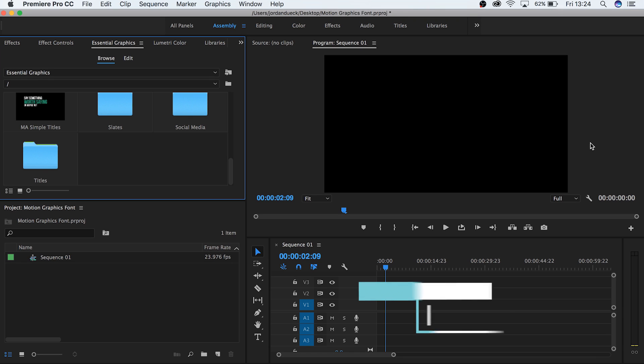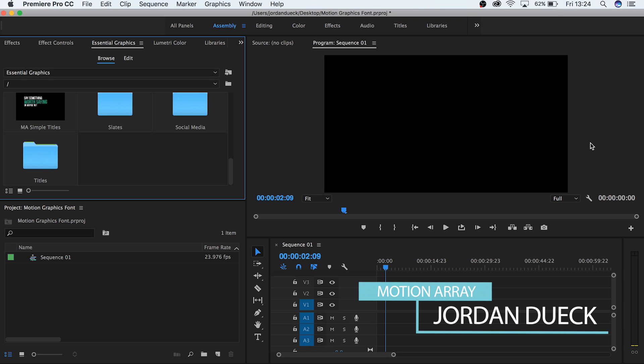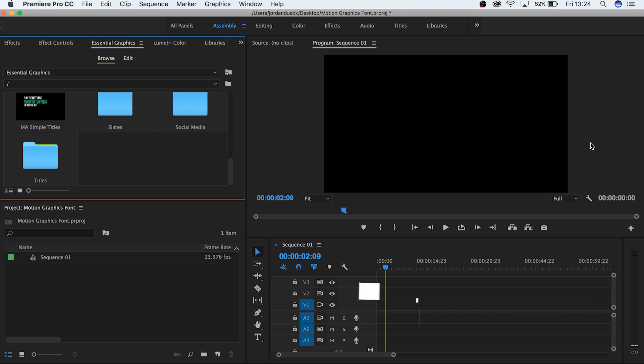Hi guys, this is Jordan with Motion Array and today we're going to answer a question that a lot of people have been asking lately.